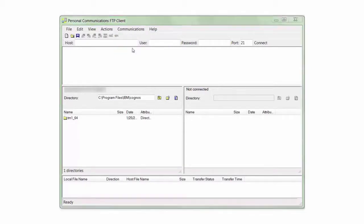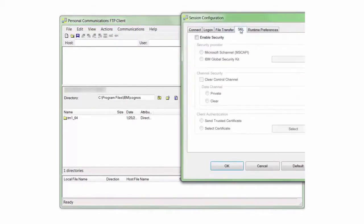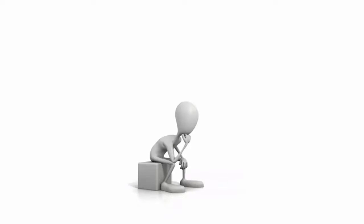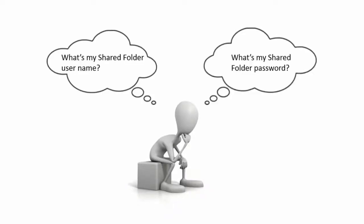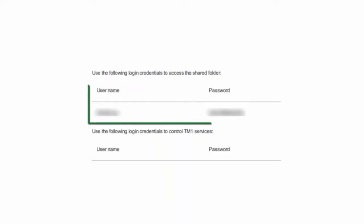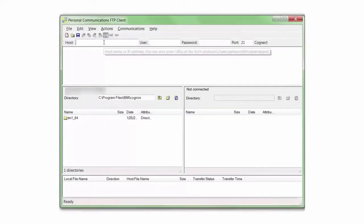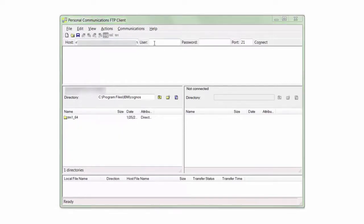From the Communications menu, I select Configuration. Then I select the SSL tab and then the Enable Security checkbox. Now I'm ready to transfer a file to the shared folder. I have a CSV file in my local TM1 installation named scorecards-financial-revised.csv. I want to send the file to the corresponding location on the remote desktop TM1 installation. To make the connection, I will need the username and password to access the shared folder. I can get this information from the Planning Analytics administrator or from the Welcome Kit. In the Personal Communications client, I enter the host address, username, and password that I just looked up and then click Connect.